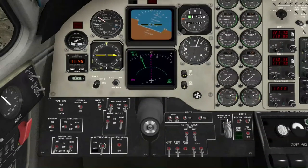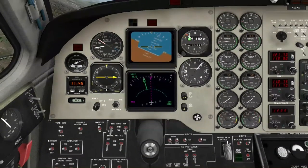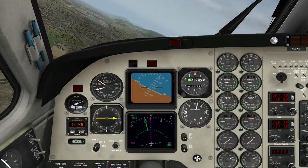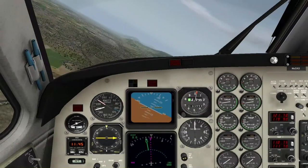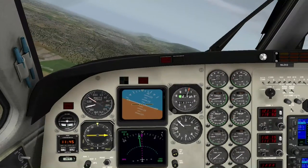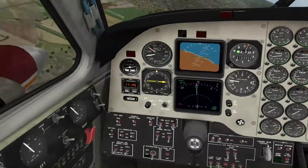Hier kann man nichts einstellen. Ich bin zu niedrig wieder hier - ich kann mich nicht entscheiden zwischen hoch und niedrig hier. Wie macht man hier Autopilot an, Leute?